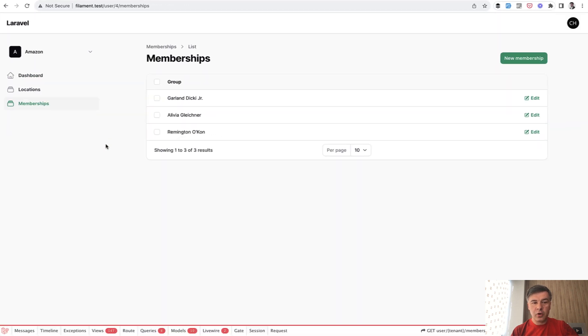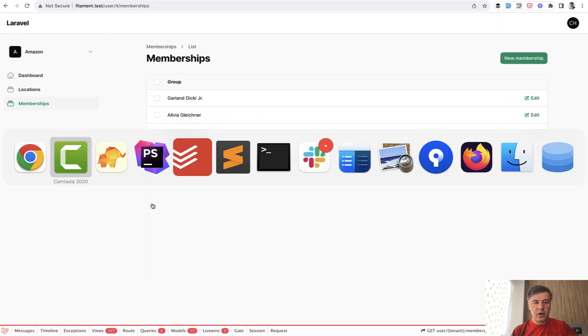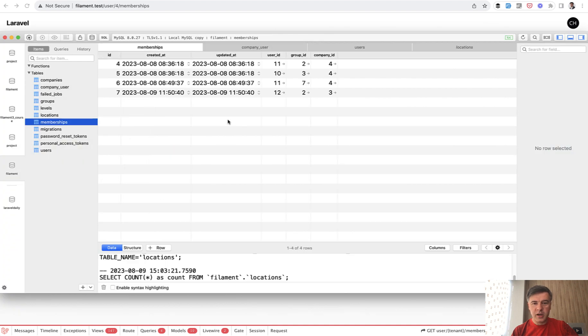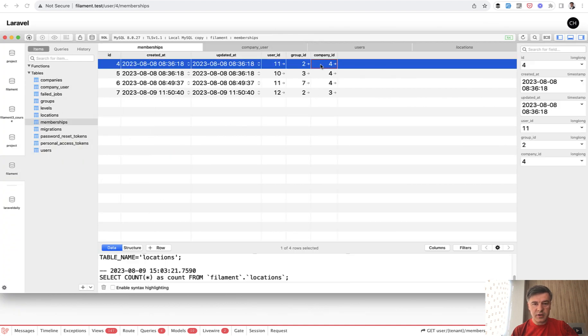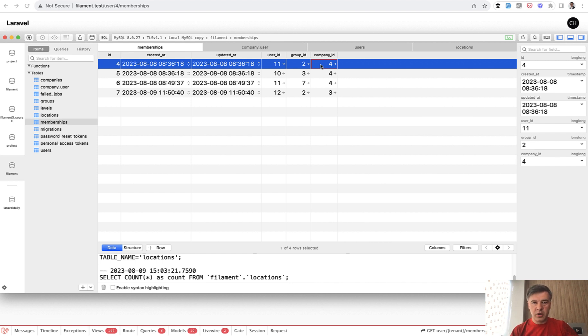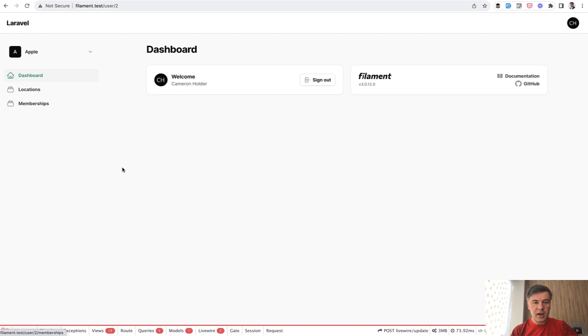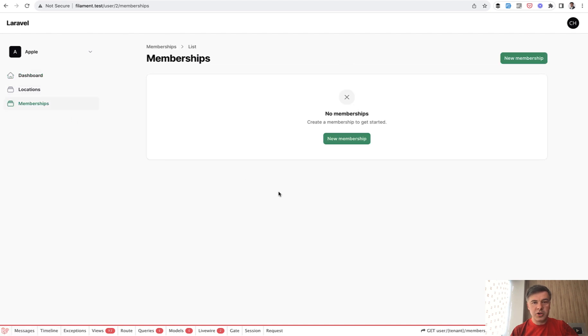And then if we go to memberships, we see three records of company ID four. So in the memberships, we have these three records, doesn't matter which user it belongs to. So I see all the records of my company. And if I switch to company two, which doesn't have any records, I land on a dashboard again and memberships will be empty. And that's it.